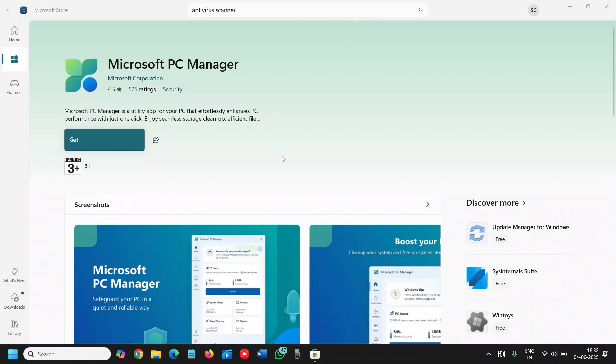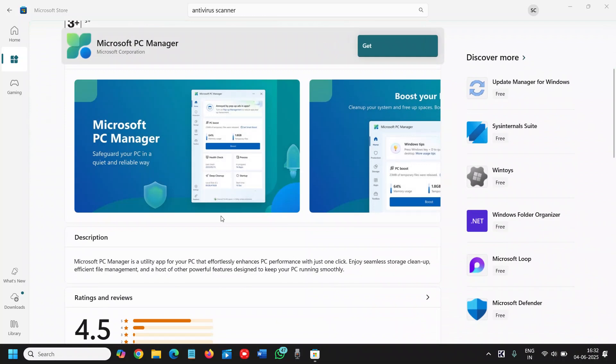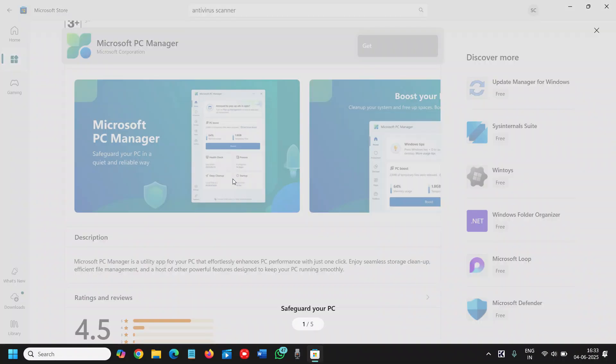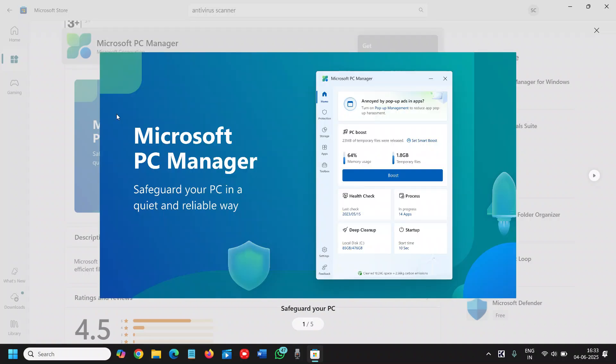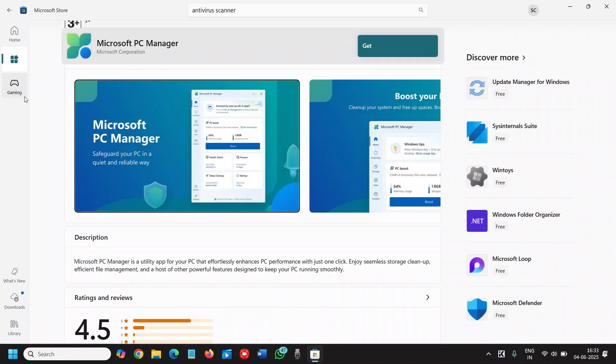Now the second one is the Microsoft PC Manager and it's a utility app which effortlessly works for your performance and boost your PC, free up space, checks the health. It does a lot of things and you will be amazed. It is absolutely free. You can check the processes, you can do the deep cleanup, you can optimize the startup time. That's a really great thing to install. So it's really worth it. You just need to type Microsoft PC Manager and you will be able to install it.